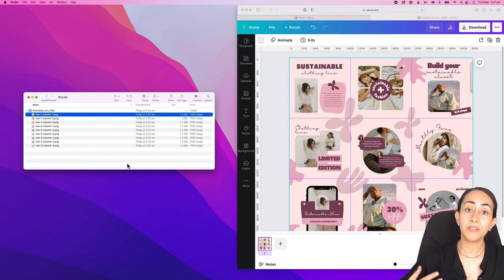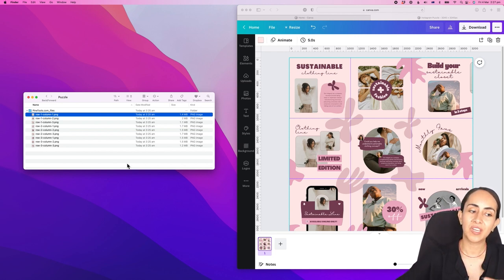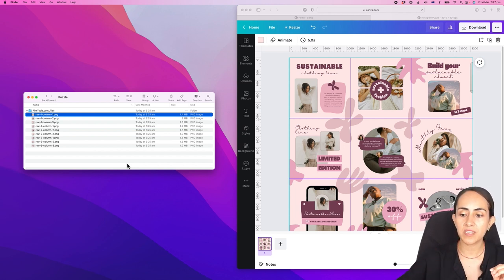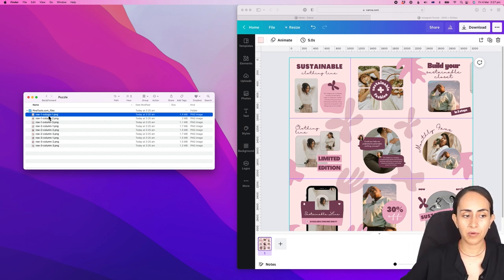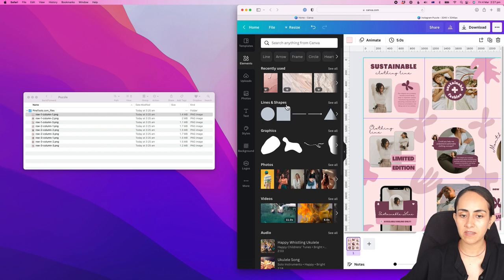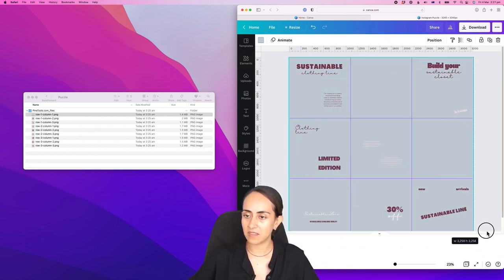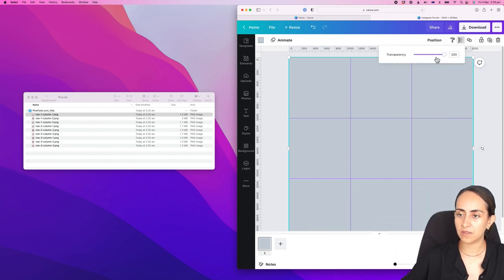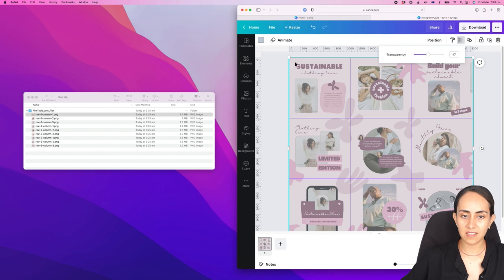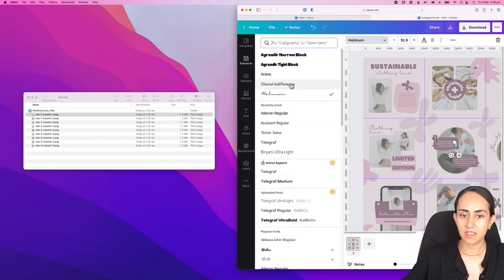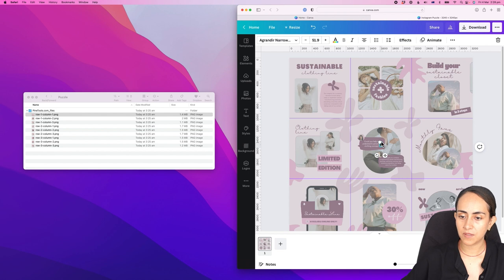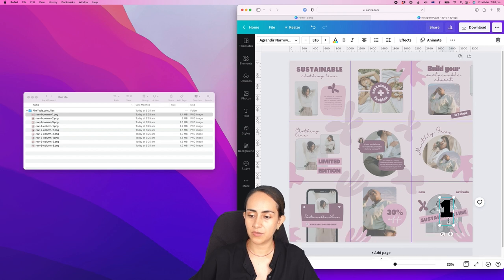Now I'm going to show you a trick so you can organize these files and know which image to publish first, which one second, and so on. Because we have row one column one, row one column two — it can be confusing. So go to elements, add a square, increase its size, position it to front, add some transparency — this is just to guide us — then add a text box. Let's use a thick font and add some numbers on top of our images.